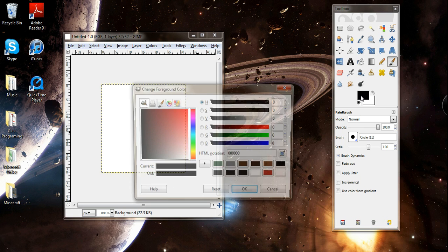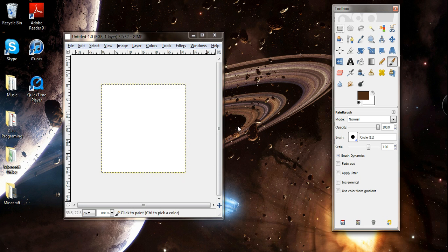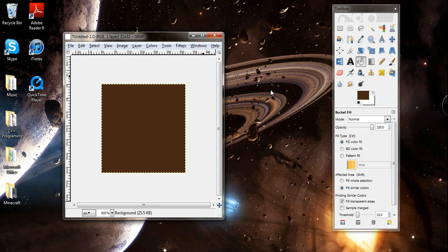Now we're doing wood, so pick out a good brown. This one's good, this one I used in my video. Then just click on the Bucket and Fill.